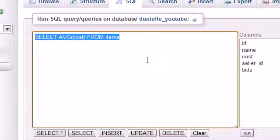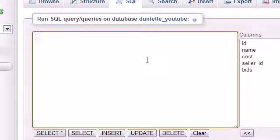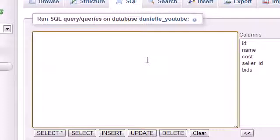Remember to copy or cut that as well because we're going to be using that query later on. Now that we have the average of $463, we need to list all the items greater than that price. Let me do that right now.